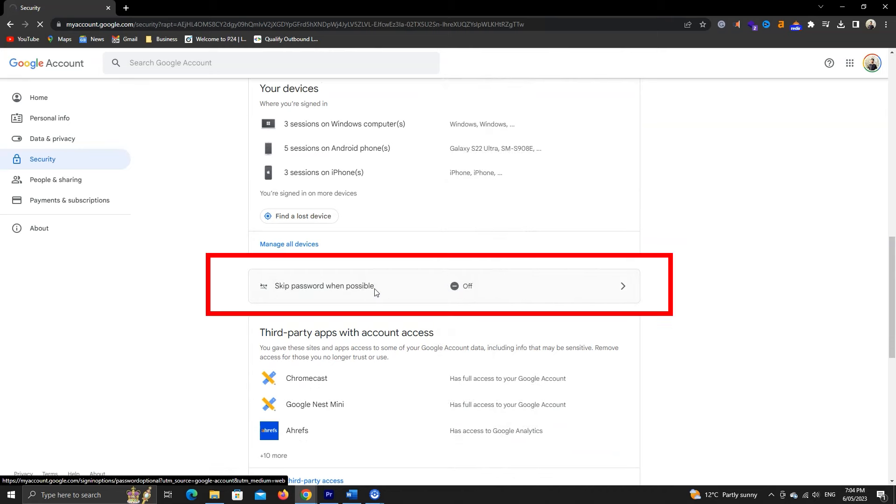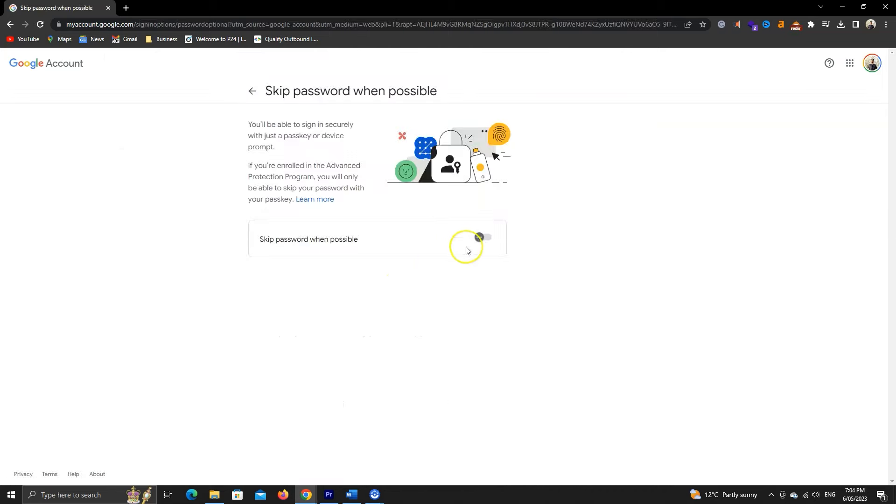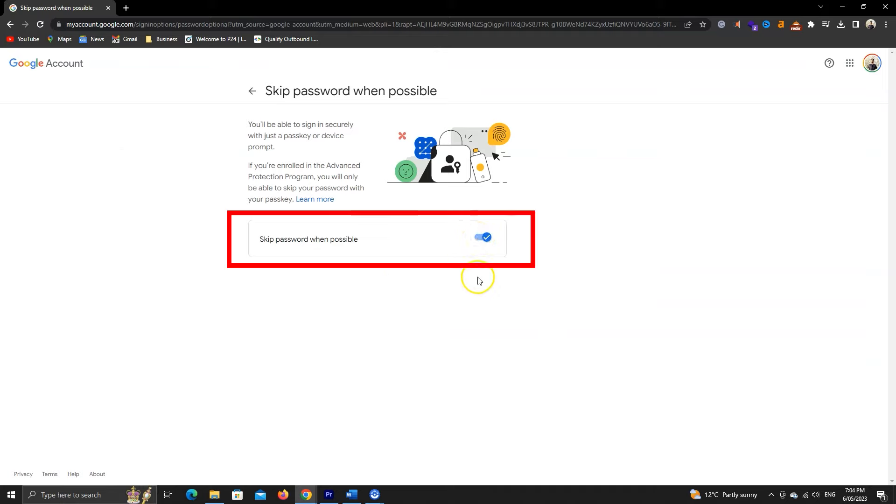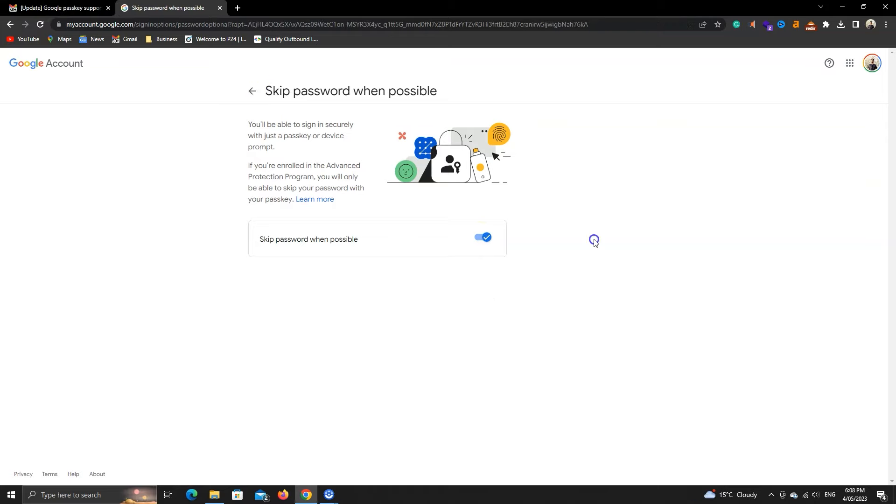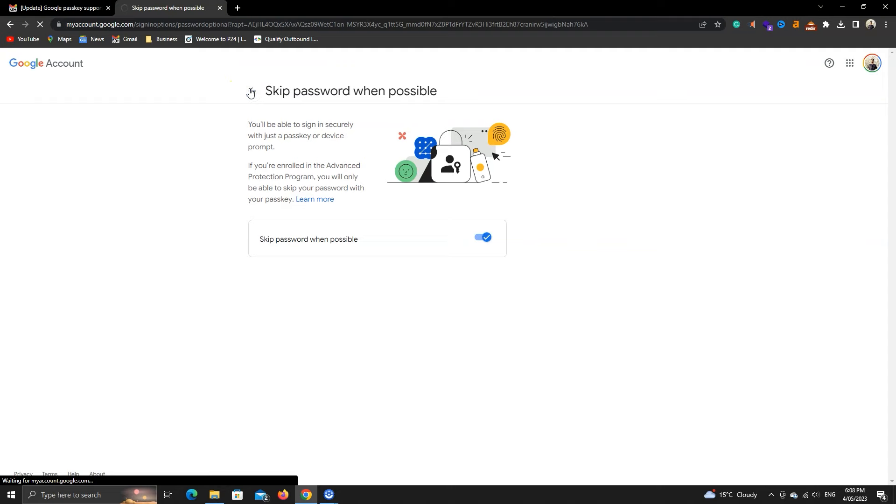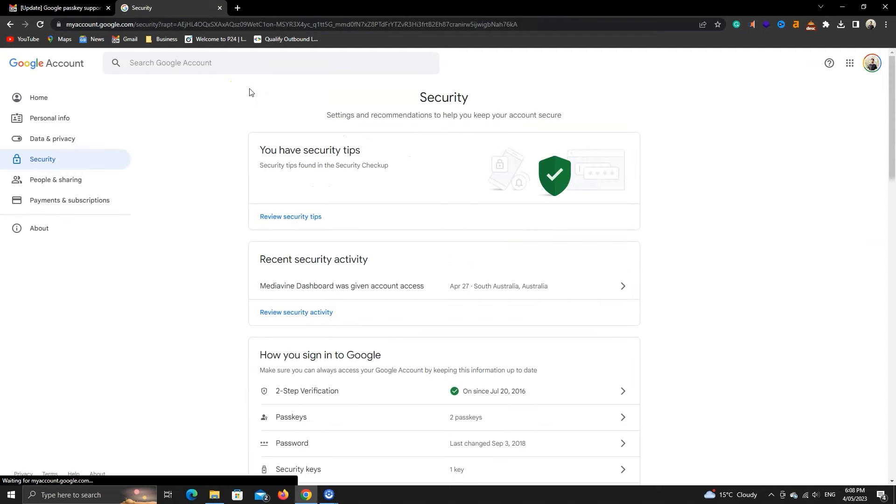Here, we'll go to this skip password when possible option and toggle on this feature. Once done, you won't need to insert your password while signing in. However, you must check and add devices to ensure that valid devices are saved.